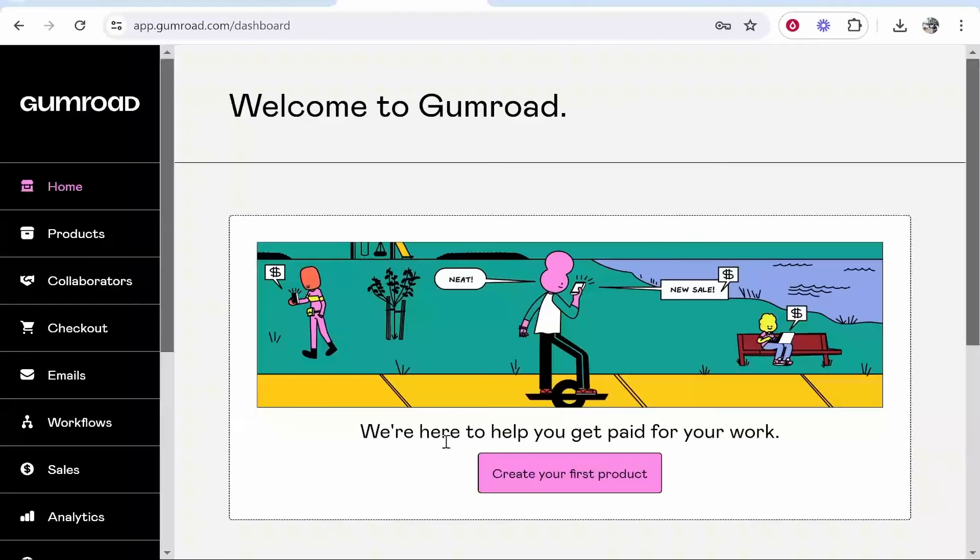Once you've entered in your email you need to verify it. I'd recommend you just do that first and get it out of the way.